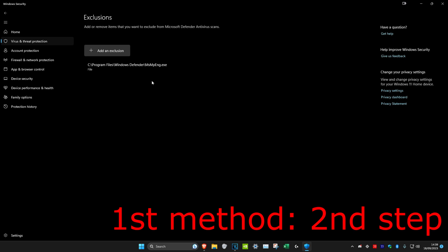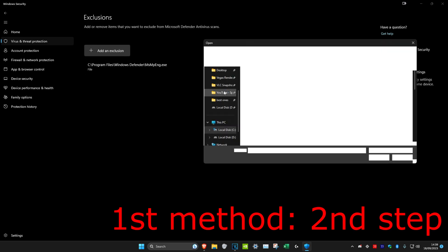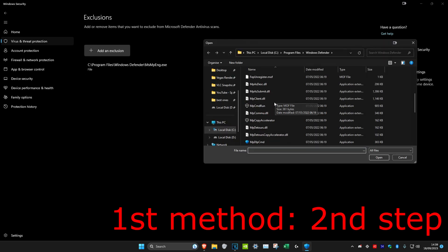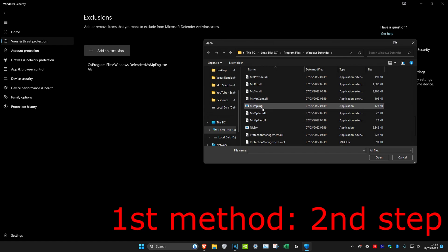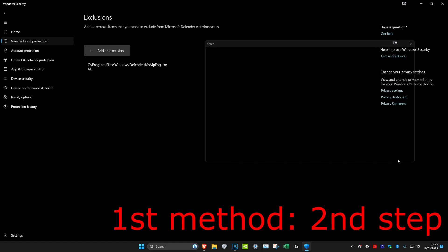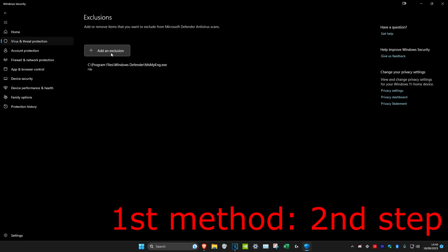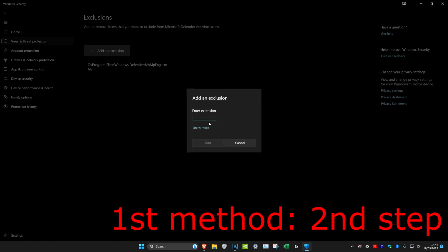Then we're going to click on Add an Exclusion again. Click on File, scroll down, and select the exact same file. Type in .exe at the end and copy it with Control-C. Click Cancel, then click on Add an Exclusion again. Click on File Type, paste that in, and click Add.